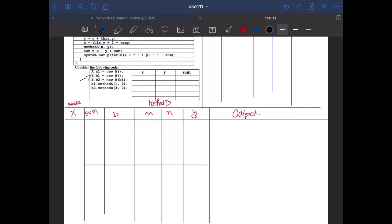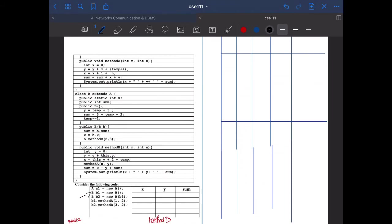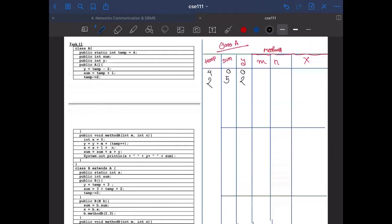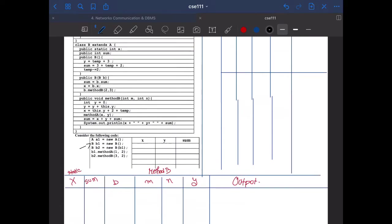We go back to the main method. Now b1 equals new B. As I said before, we need to go to the parent class first. temp is a static variable so nothing to initialize again. sum is 0, y is 0. We run the constructor: y equals temp minus 2, so temp is 2 and y would be 0. sum equals temp plus 1, so sum is 3. Then temp minus-equals, so temp becomes 0.